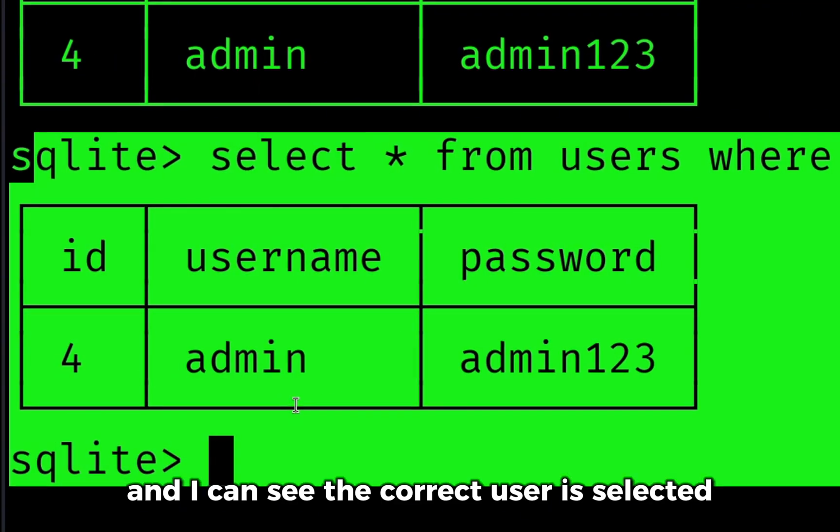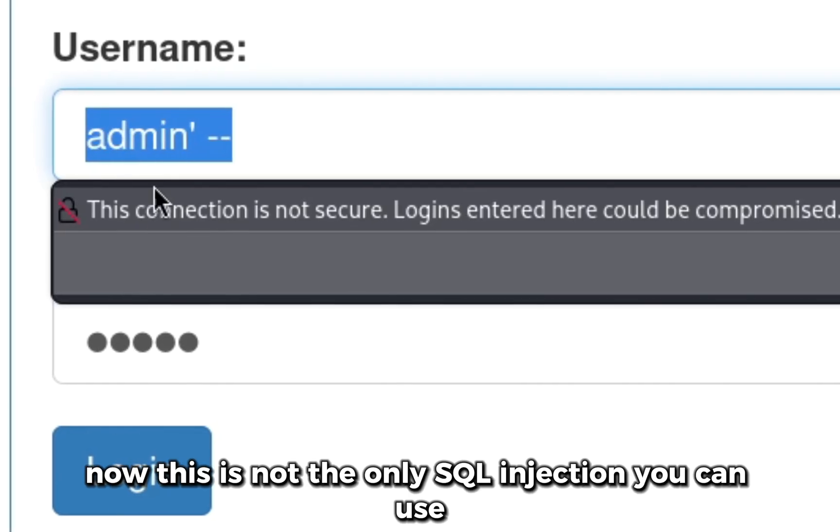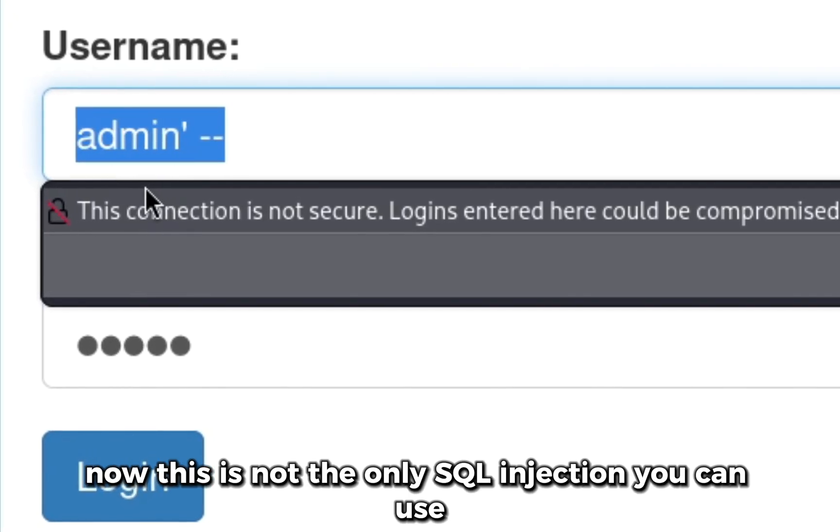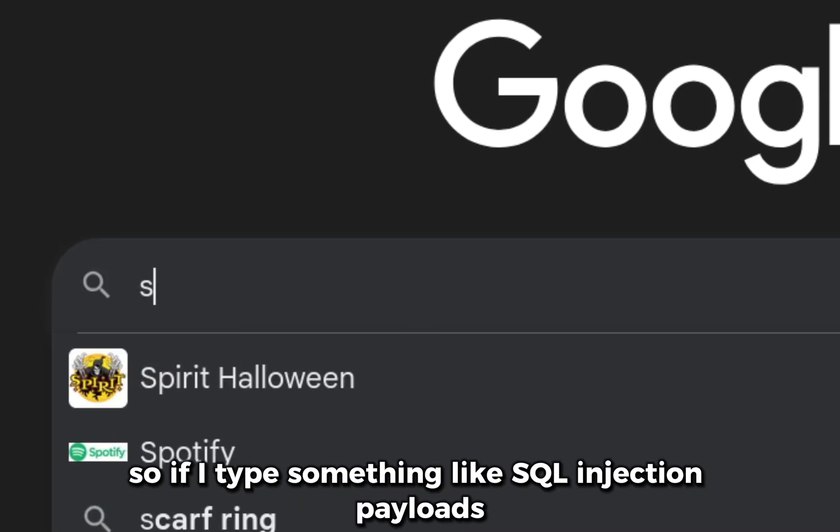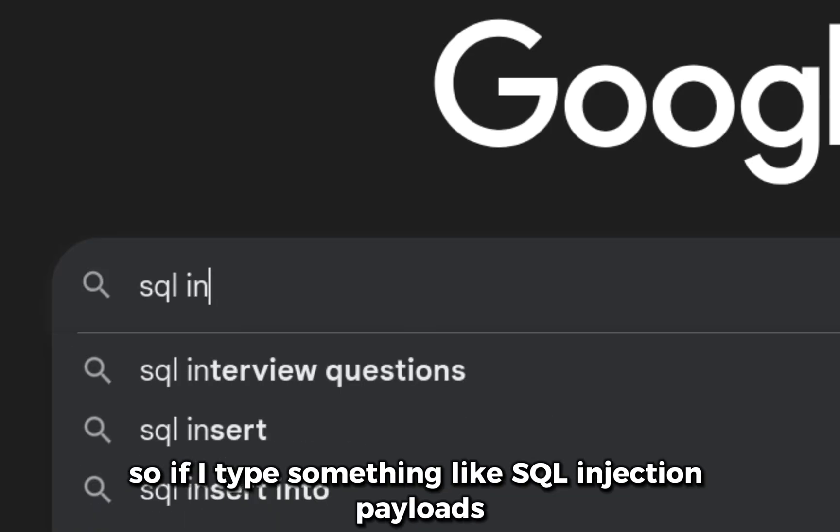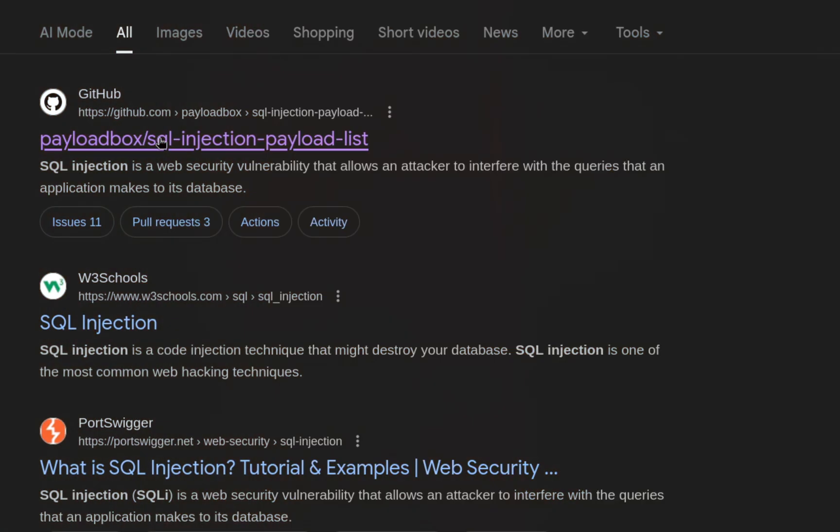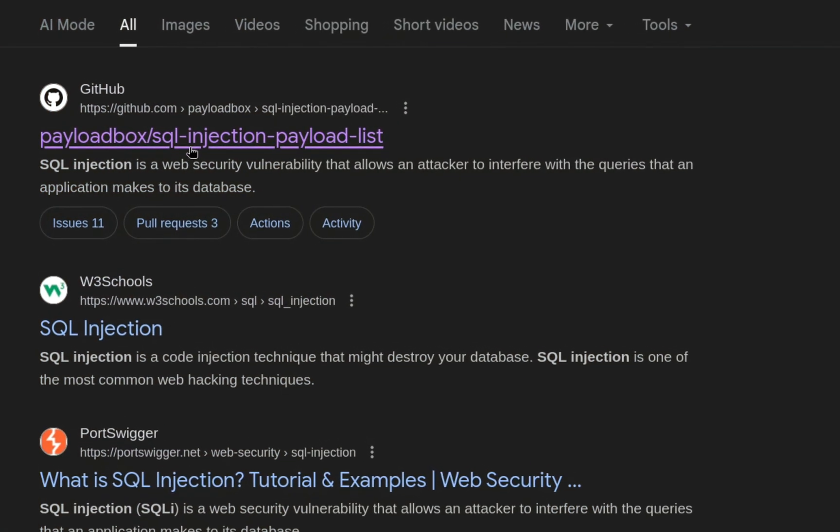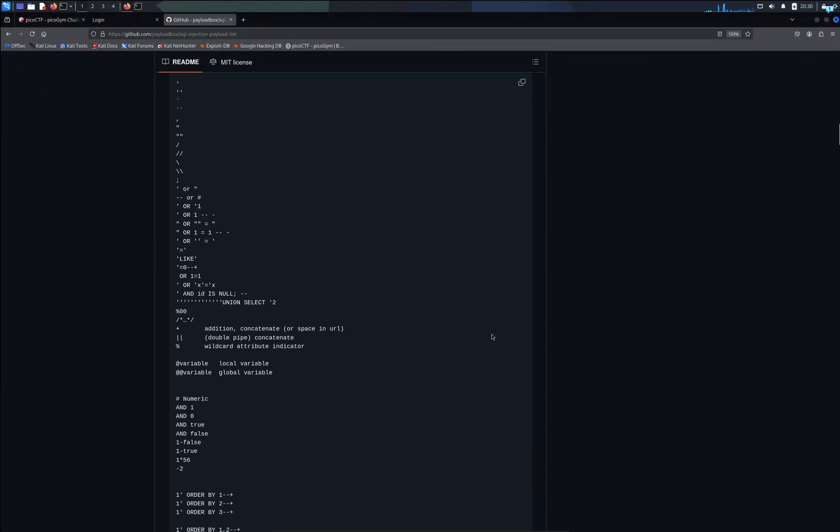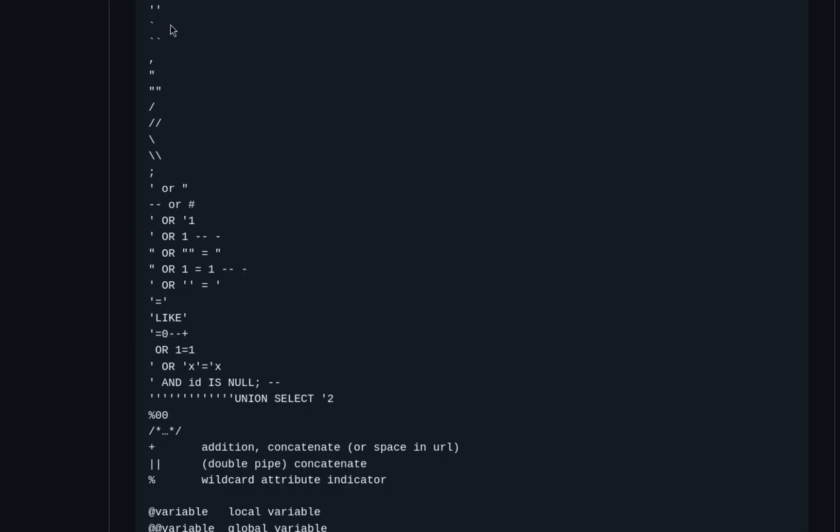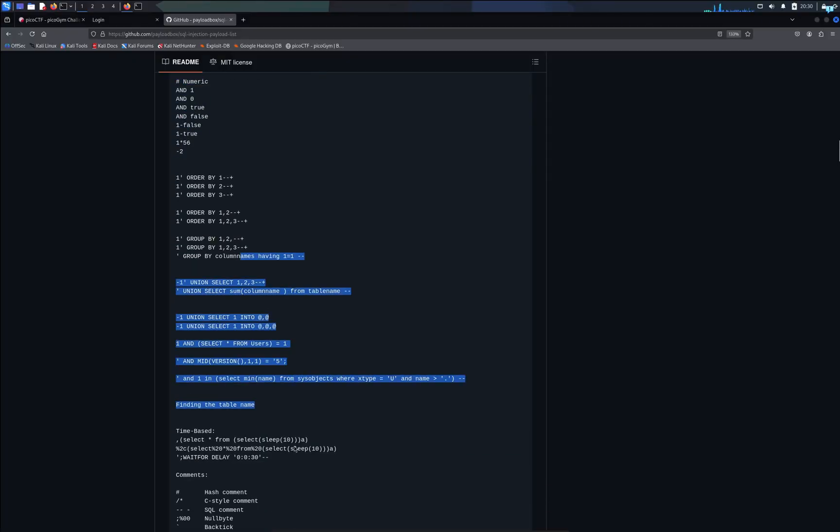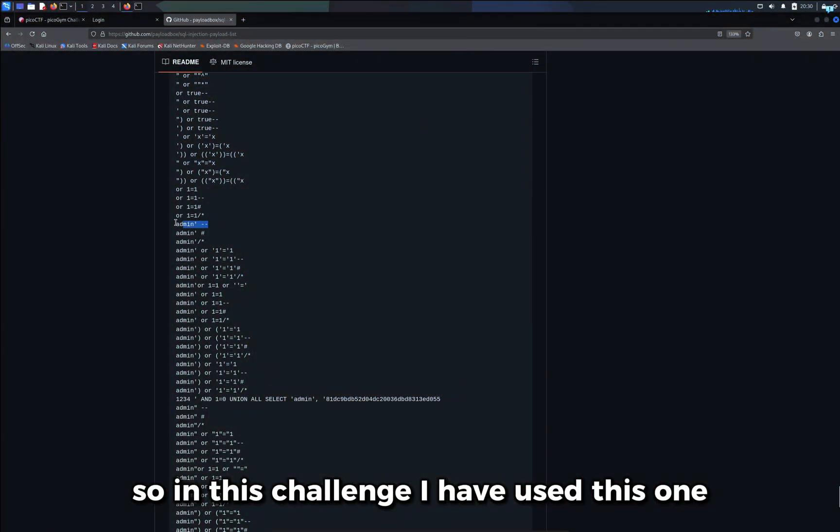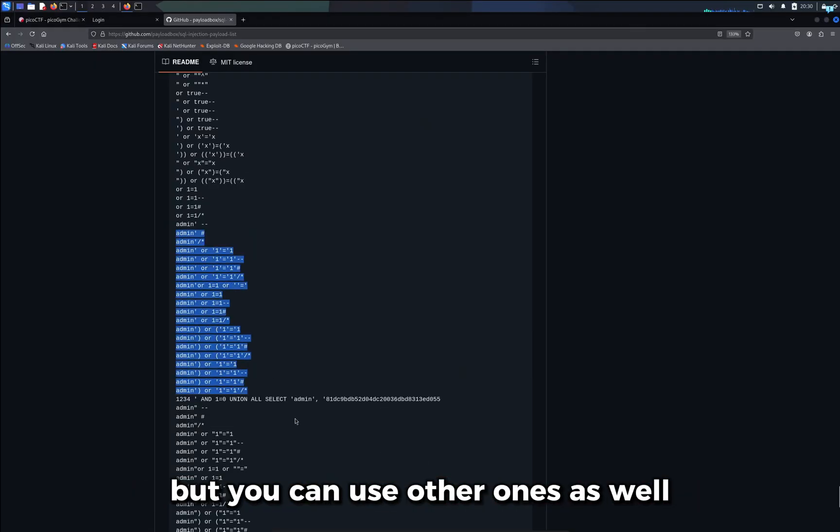Now this is not the only SQL injection you can use. If I type something like SQL injection payloads, click on the first GitHub link and scroll down, you can see thousands of other payloads you can use. In this challenge I have used this one but you can use other ones as well.